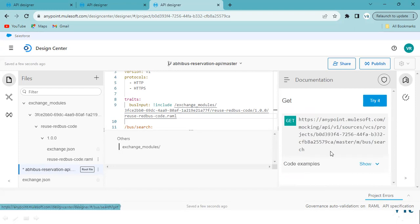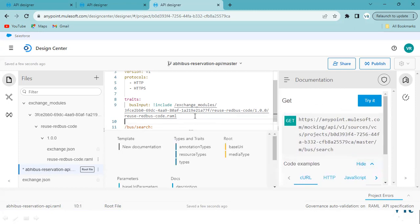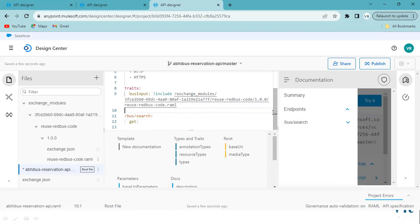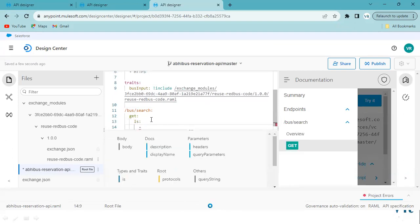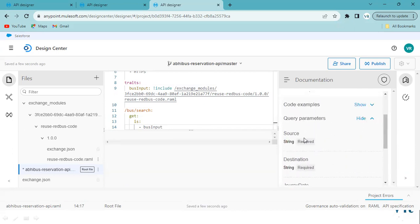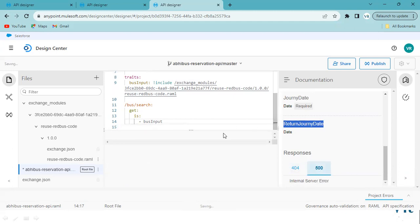As soon as you type the include path, you can see the examples as well. This is our endpoint. We have created the fragment and declared it — now we need to reuse it. Call the fragment using the 'is' keyword followed by the fragment name 'bus input'. You can see source, destination, journey date, return journey date, 404, and 500 — all the values from the fragment are added here.